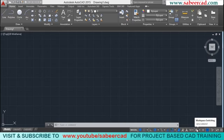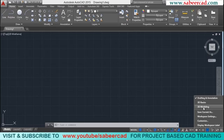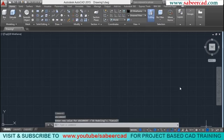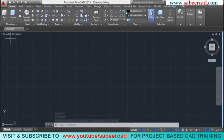You can see that the drafting and annotation interface is presently active, so I'll just click on 3D modeling. Once you click on that, you will see commands specific to 3D modeling and visualization in the ribbon panel.